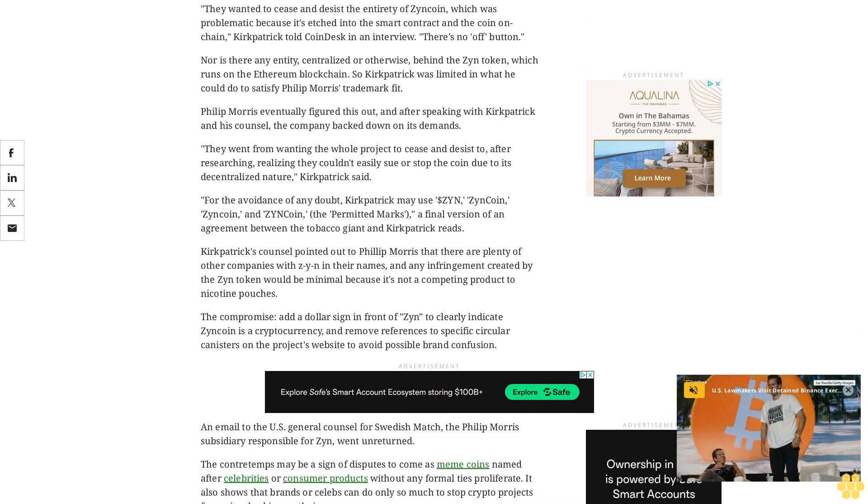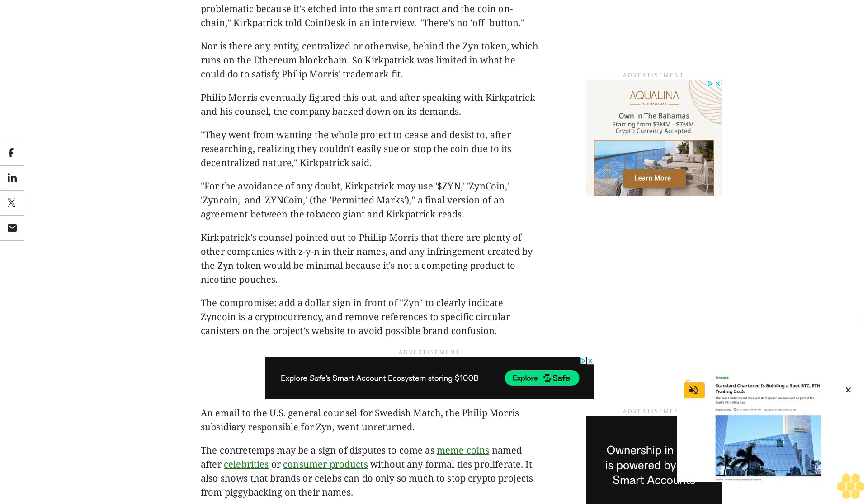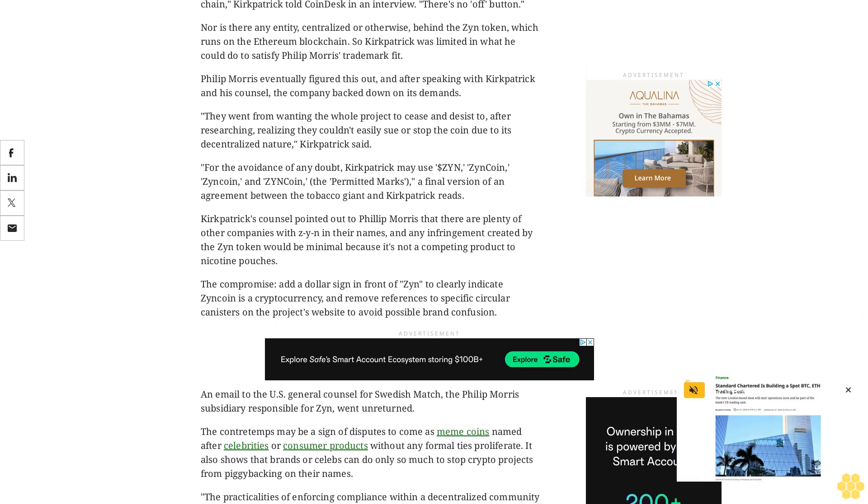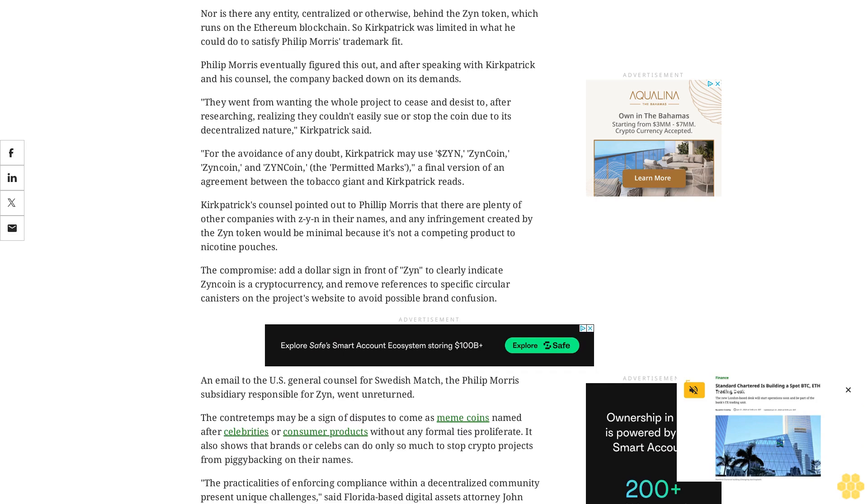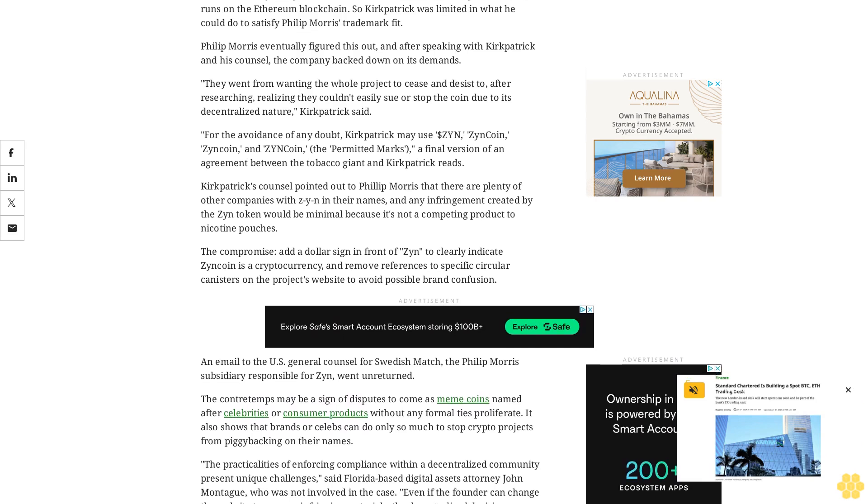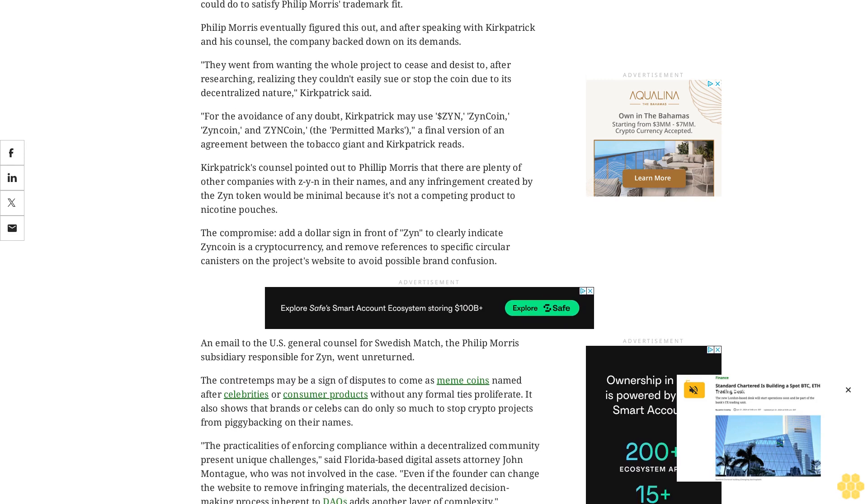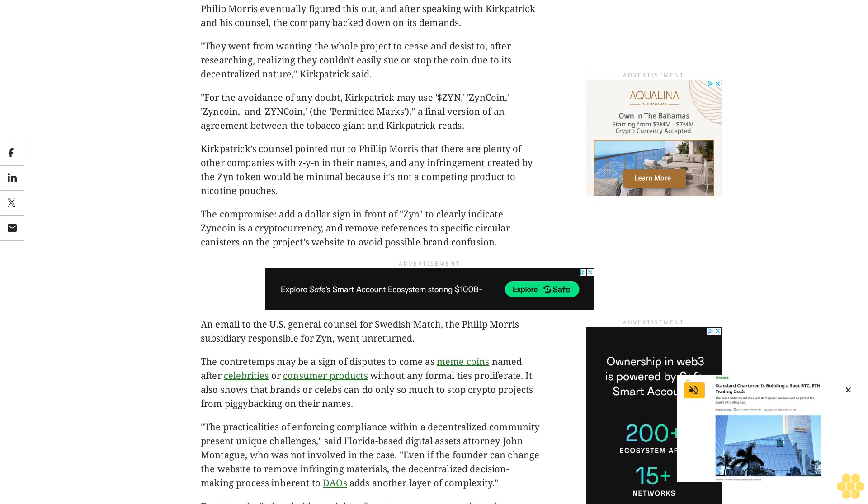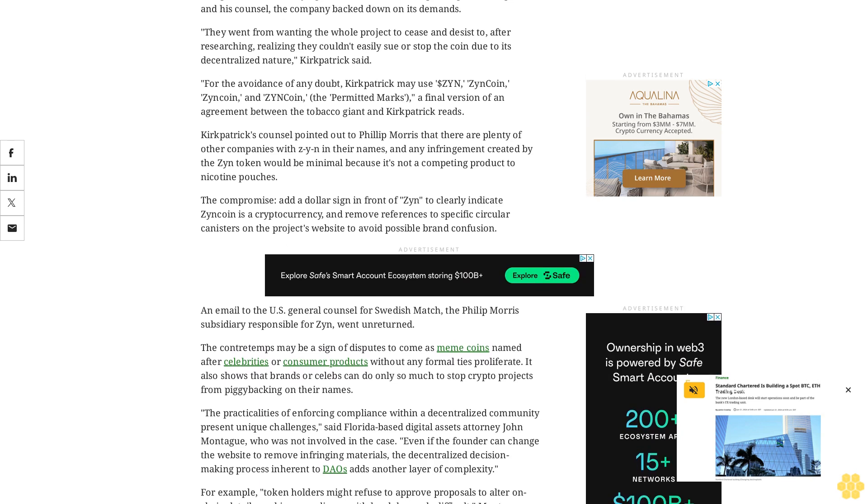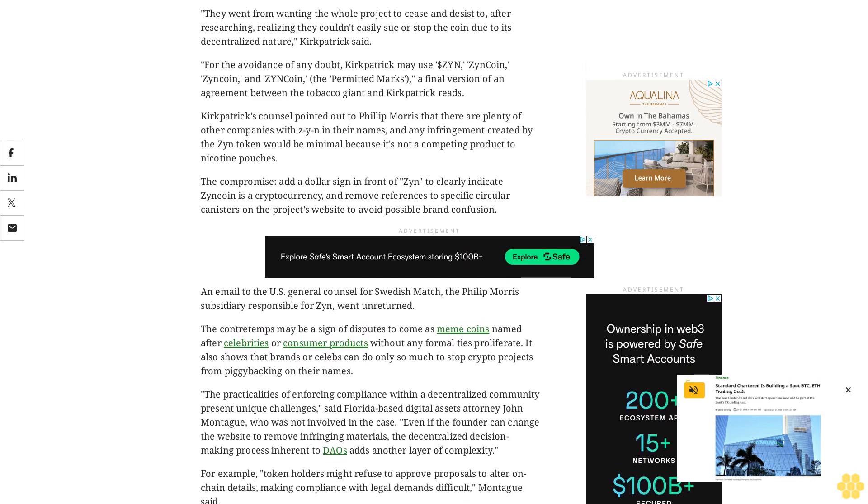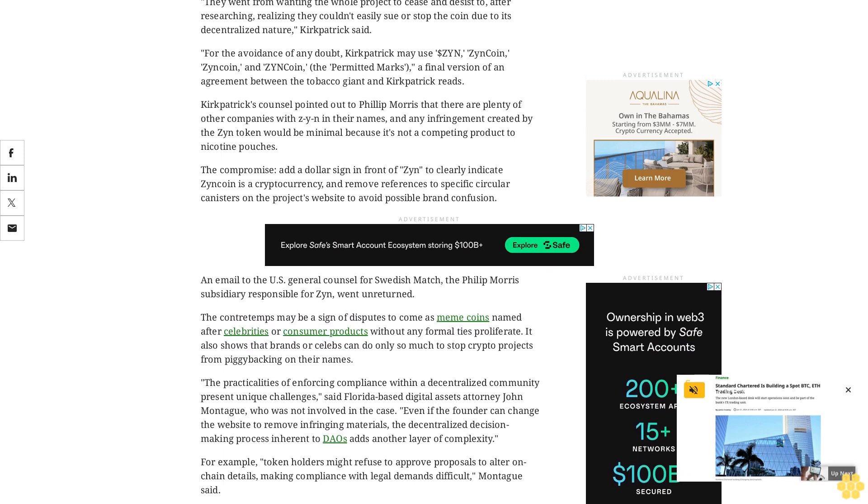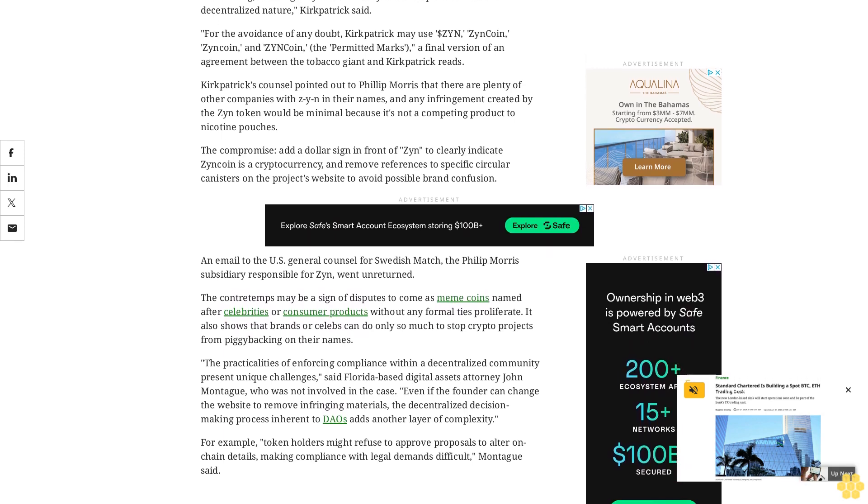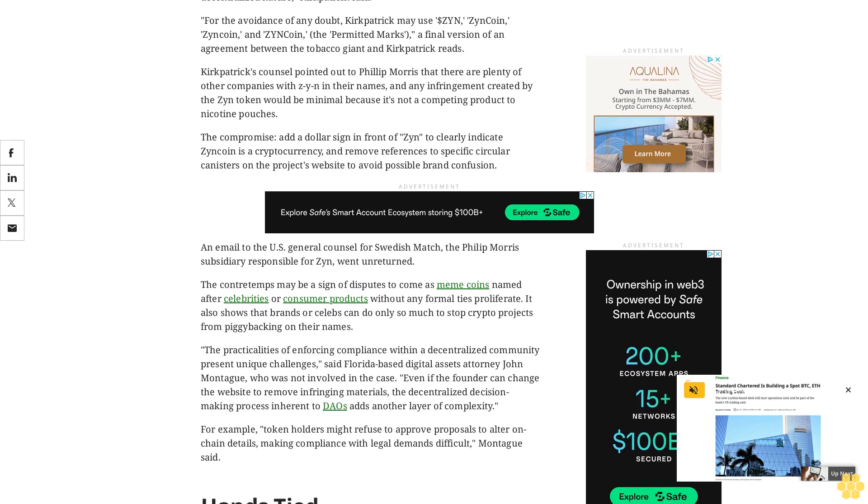The practicalities of enforcing compliance within a decentralized community present unique challenges, said Florida-based digital assets attorney John Montague, who was not involved in the case. Even if the founder can change the website to remove infringing materials, the decentralized decision-making process inherent to DAOs adds another layer of complexity. For example, token holders might refuse to approve proposals to alter on-chain details, making compliance with legal demands difficult, Montague said.